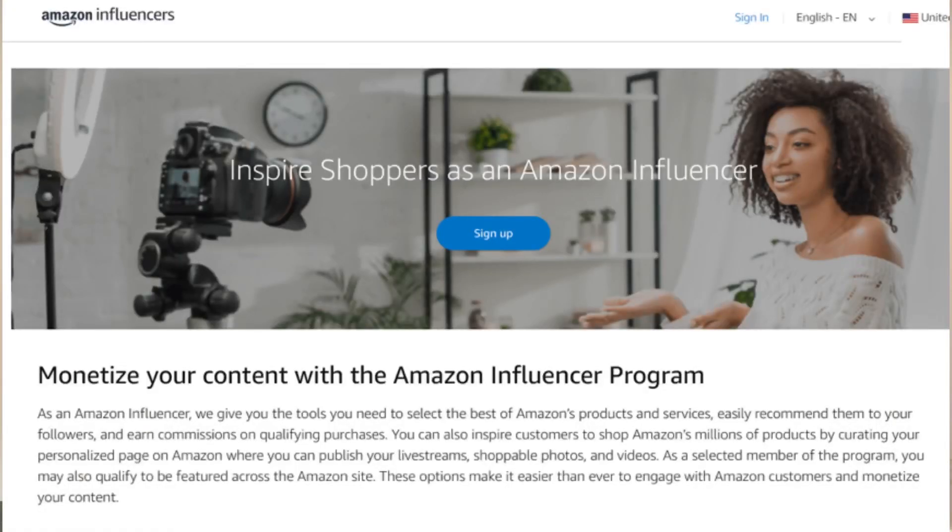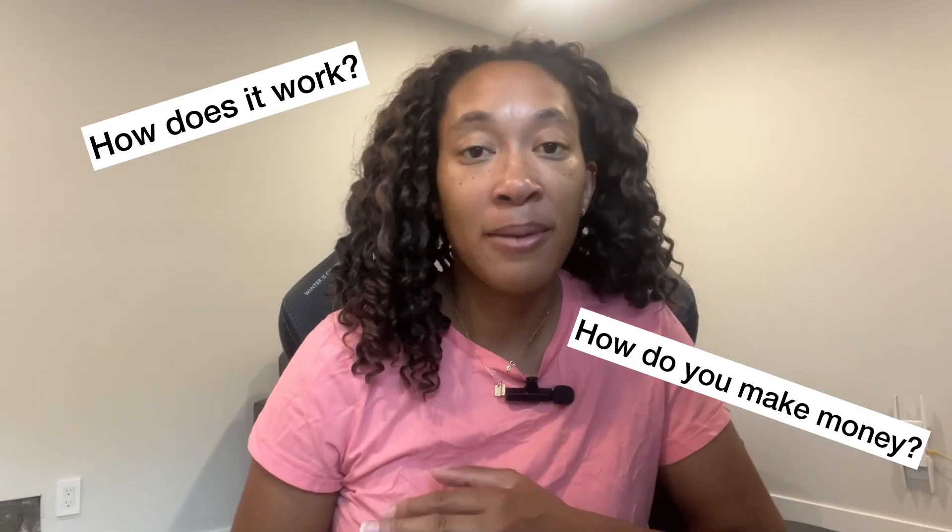Hey everyone, welcome back to my channel, Side Hustle Seattle. So if you've been following me for a while, then you know that a few months ago I joined the Amazon Influencer Program. I've since made a couple videos about what it's all about, and since then I've gotten nonstop questions about how exactly it works and how people can make money.